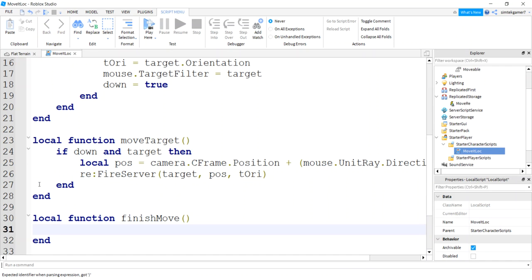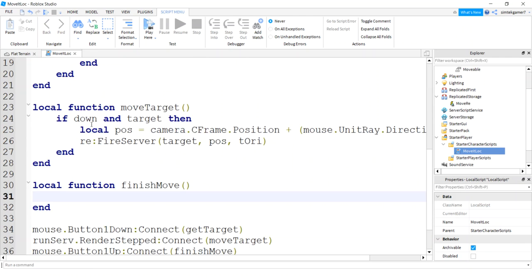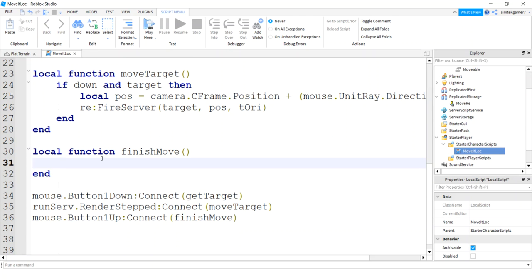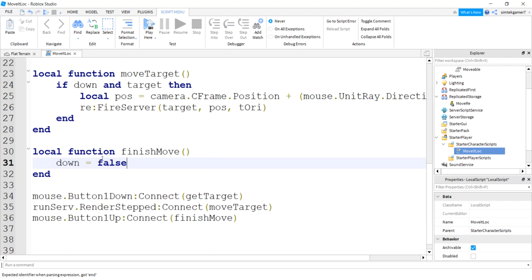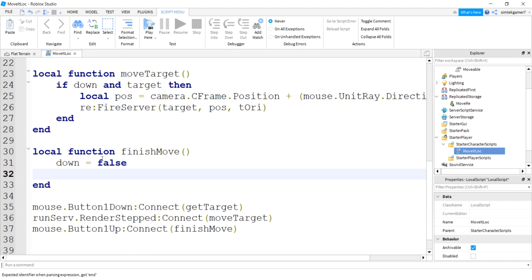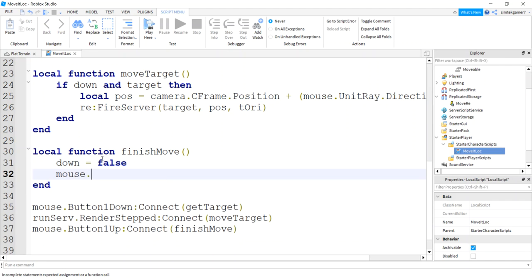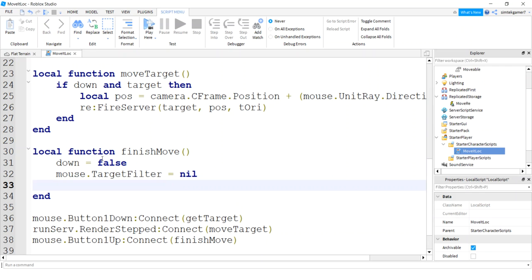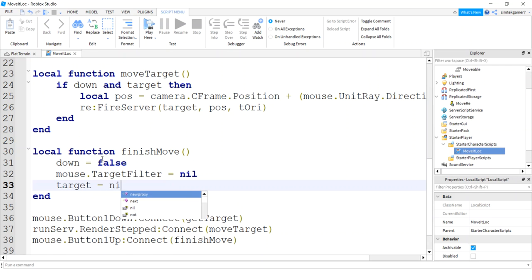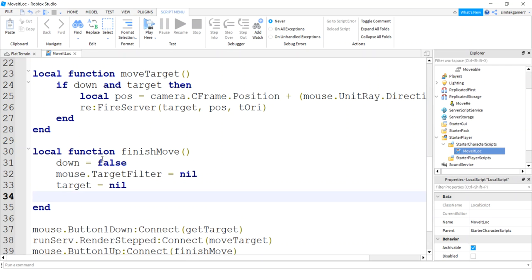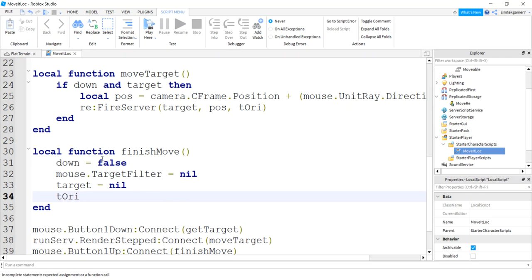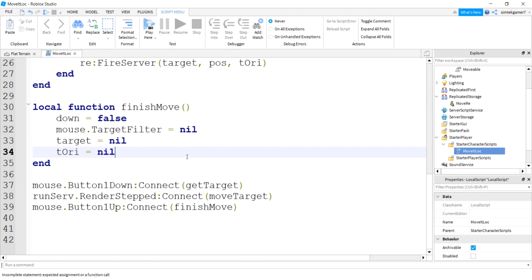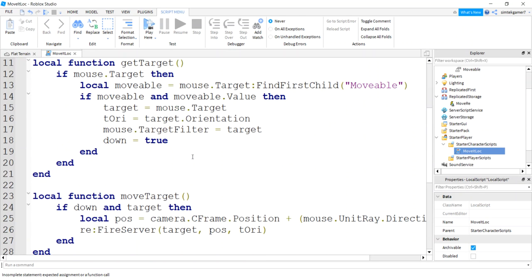Now we'll finish our move. When we finish our move, our mouse came up, so the down flag is now false, mouse.TargetFilter is nil, and target is nil, and TorE we'll go ahead and make that nil too.